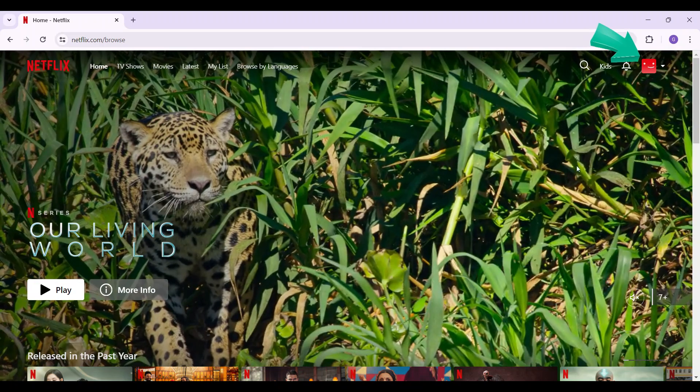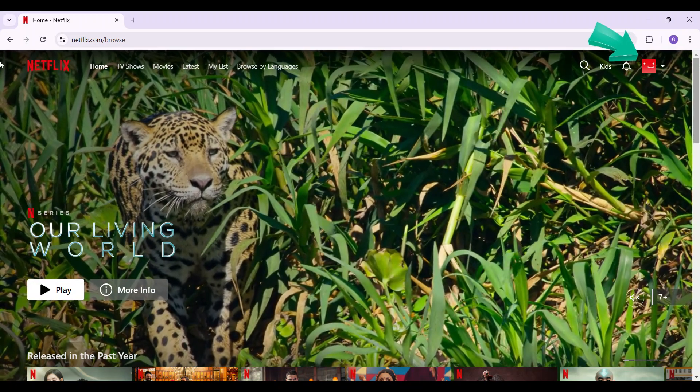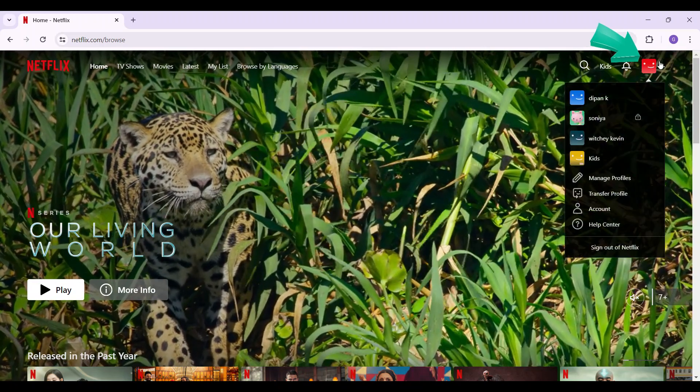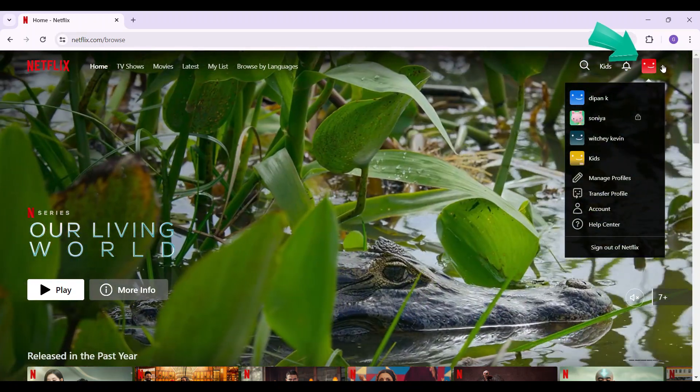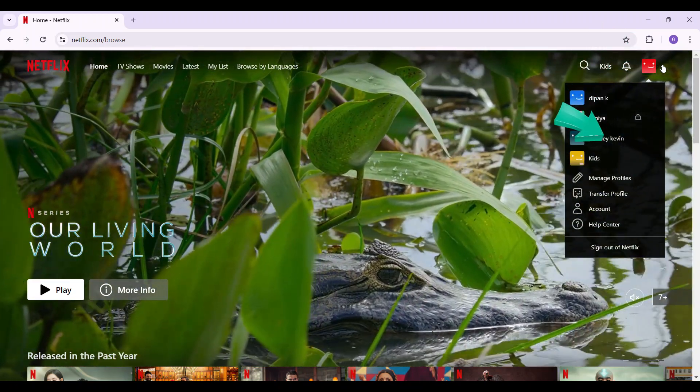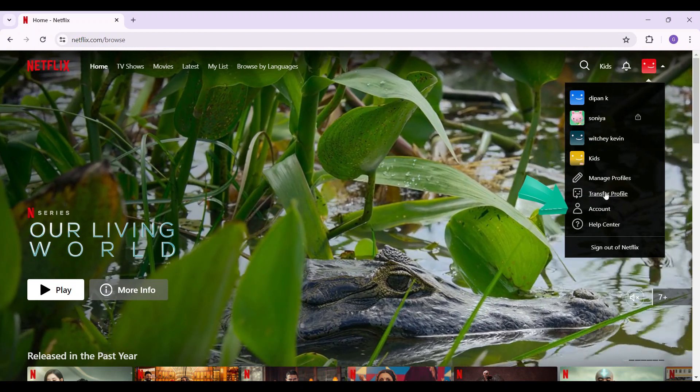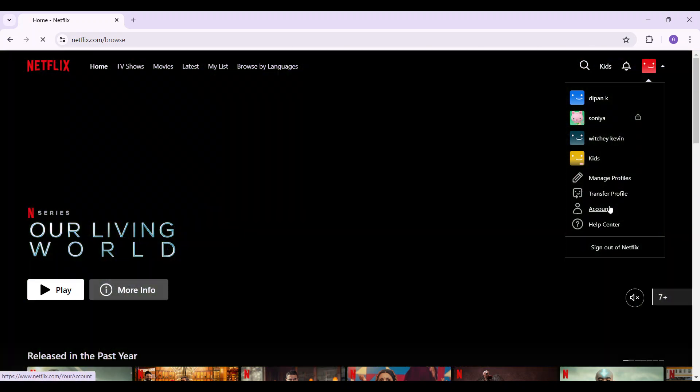At the top right section, you can find your profile icon. Simply hover over it, and from here what you want to do is go to the Accounts tab. You will then be redirected to this page with lots of tabs.